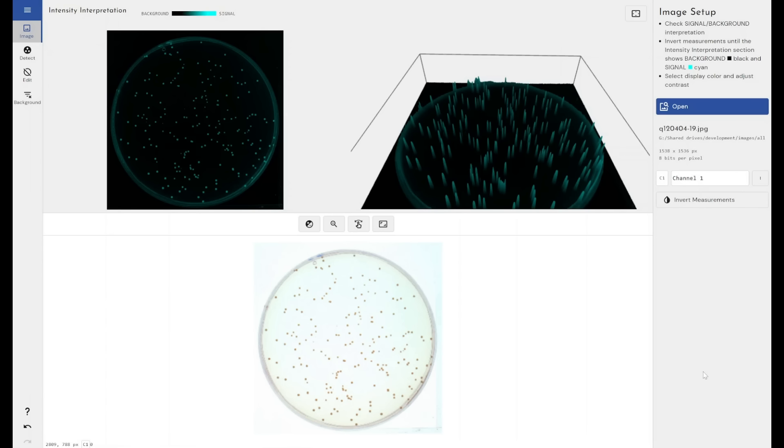It can detect particulates in a water sample for water quality control, or even something as broad as metal filings in a hydraulic fluid sample. At its core, this piece of software massively simplifies and automates the process of detecting particles within an image.